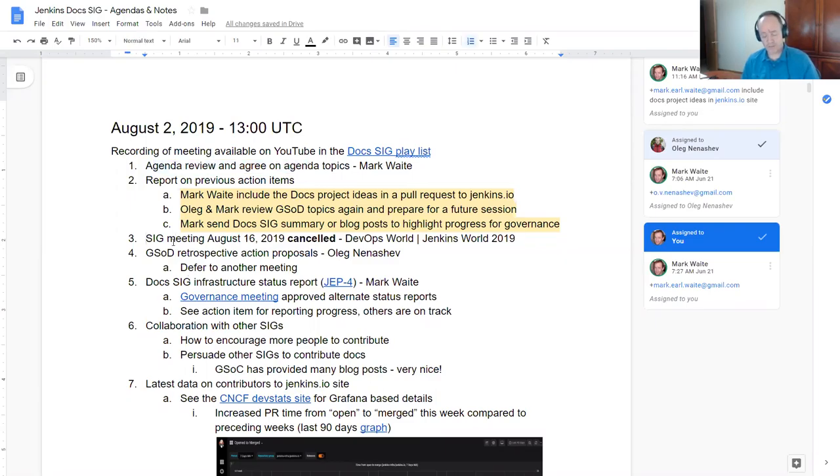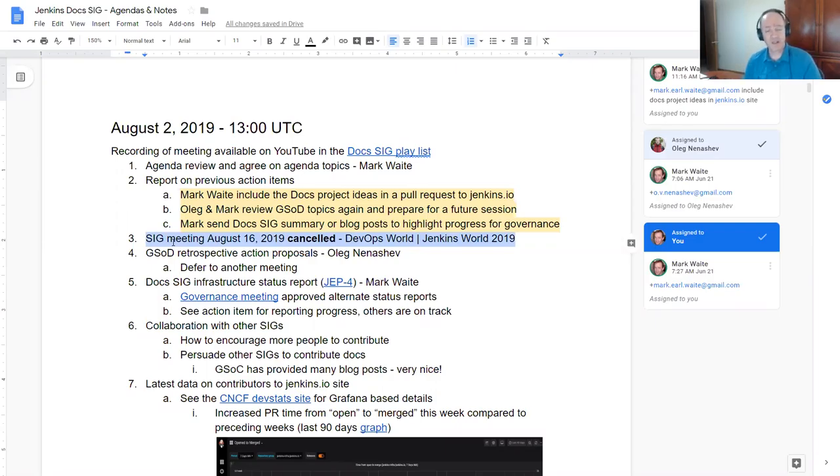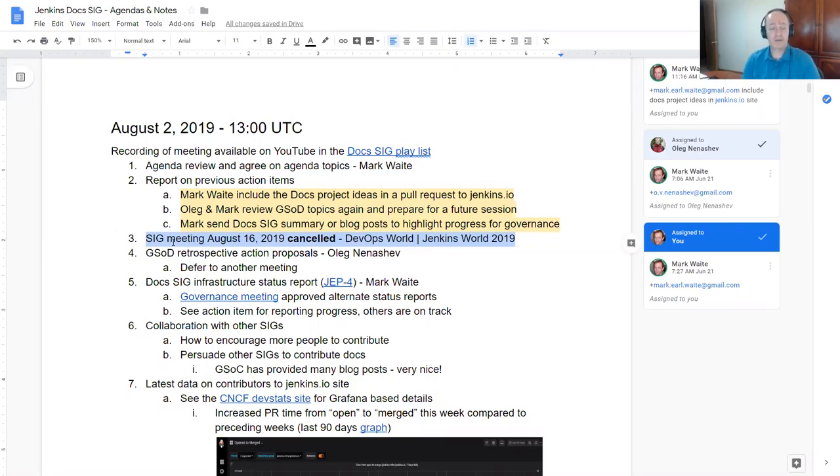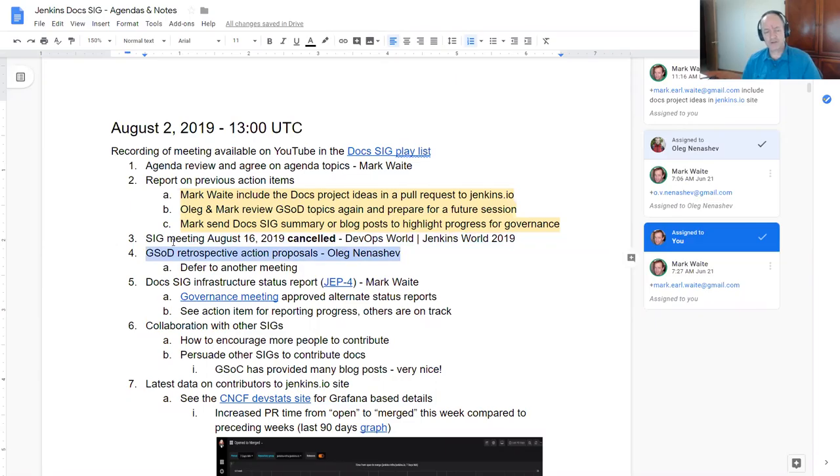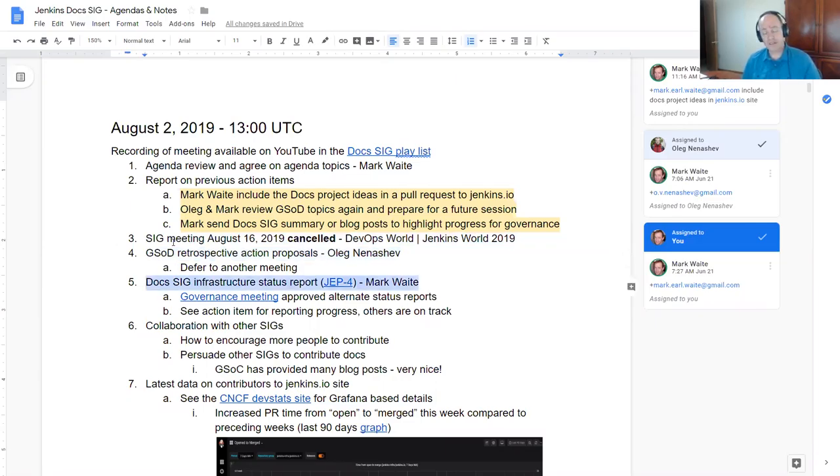Topics from the agenda include past action items. The SIG meeting for two weeks from today is cancelled. It will be colliding with Jenkins World, so the next meeting will be four weeks from today.